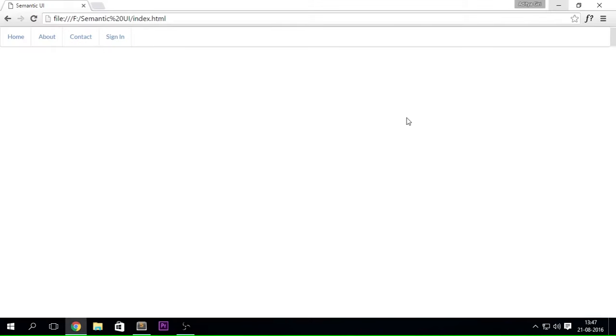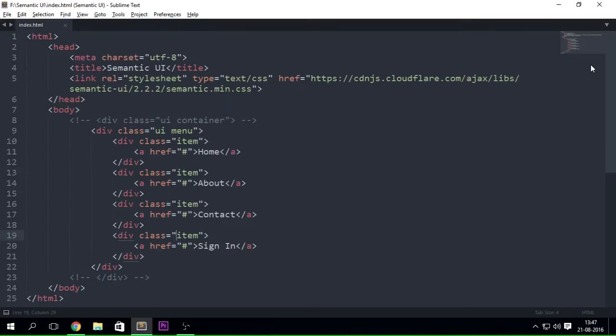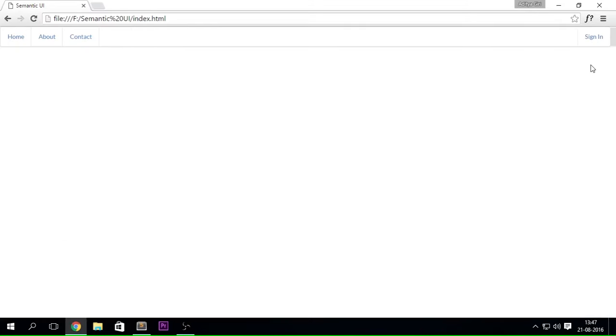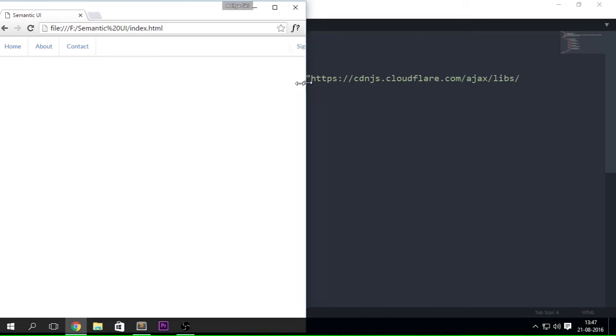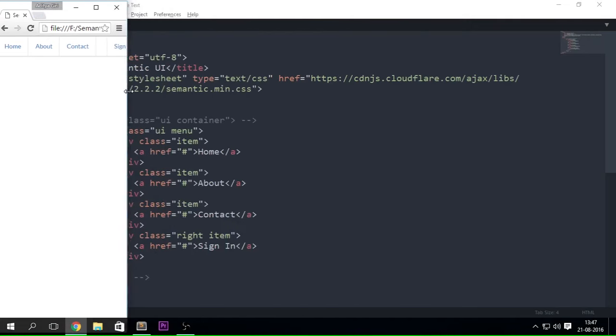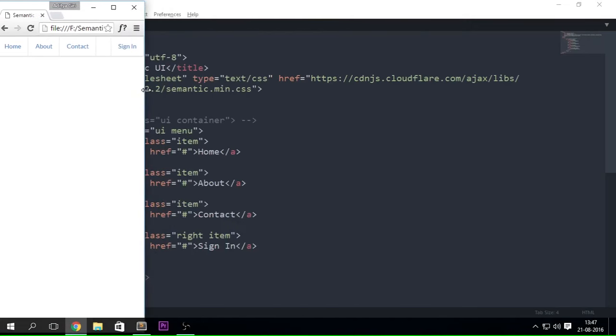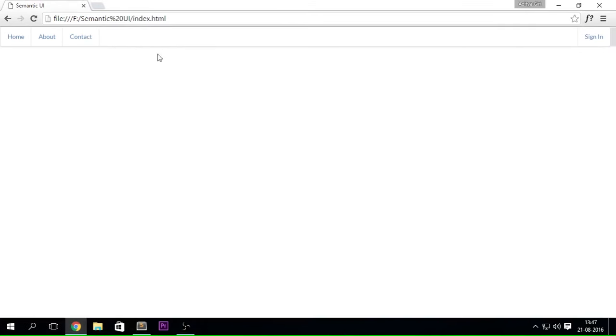For this topic, I want this Sign In button to be on the right side. How I'm going to do that is simply put in 'right item' — and see how easy that was. Whereas in Bootstrap it would have been a complete mess and taken a ton of time just to create this little menu. You can see how responsive it is, and how much more responsive it will be when you create your own web page.